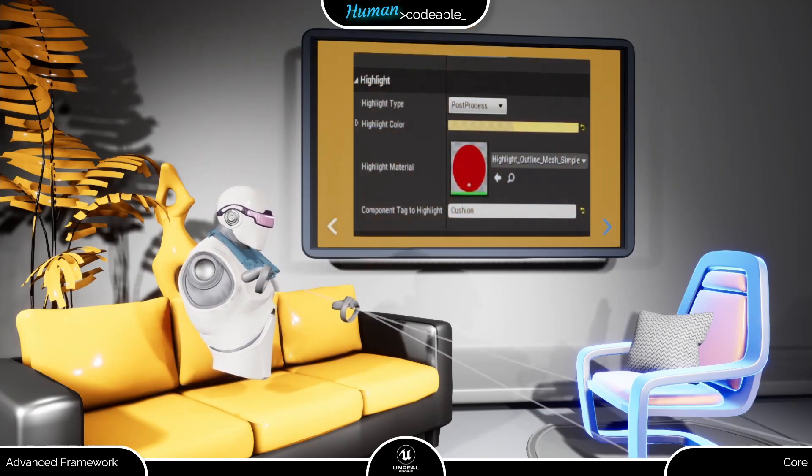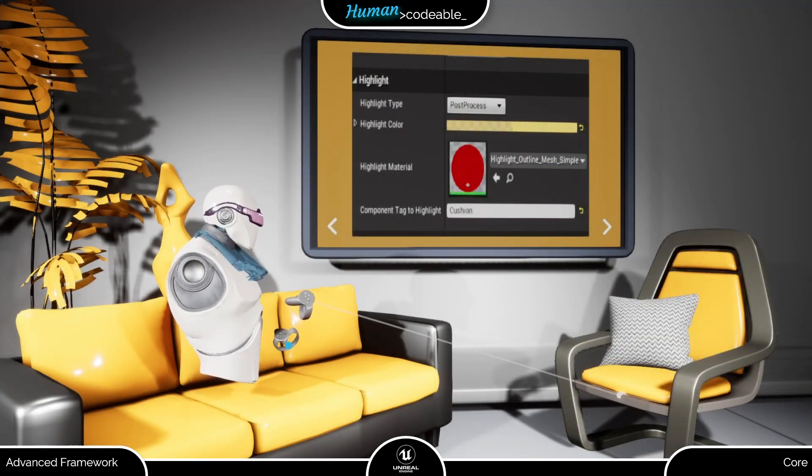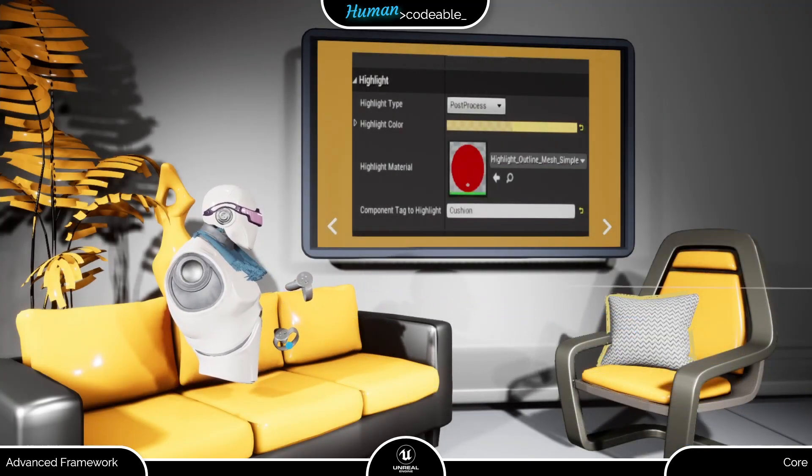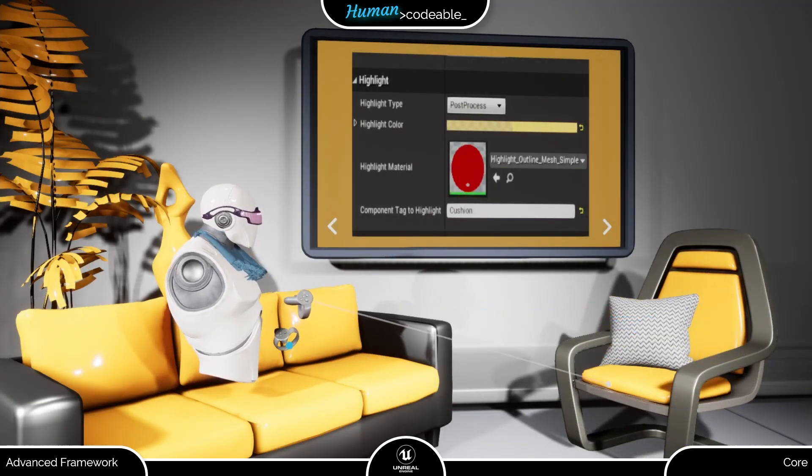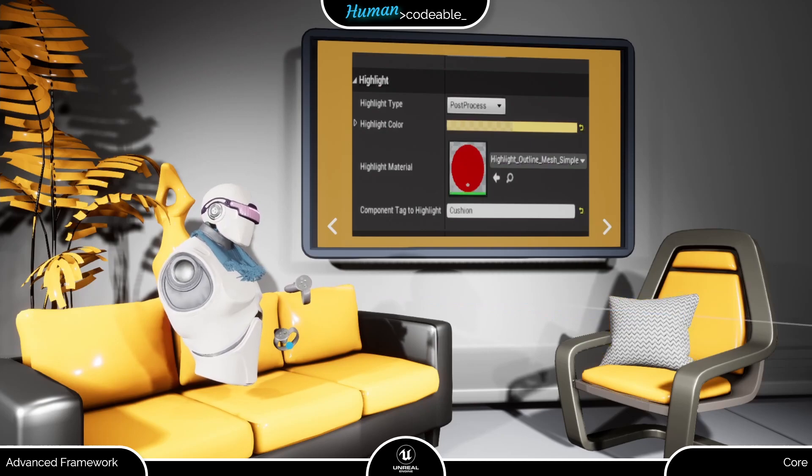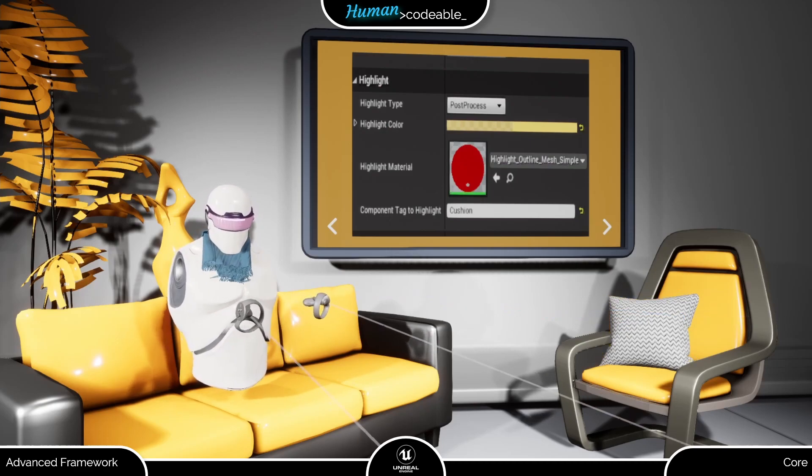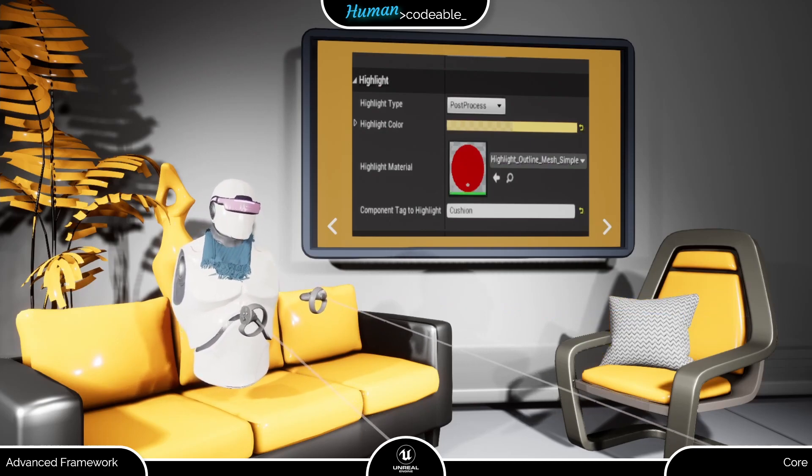Finally, if you have an actor with multiple meshes and only want to highlight a selected number of them, you can specify them by using the highlight tag.